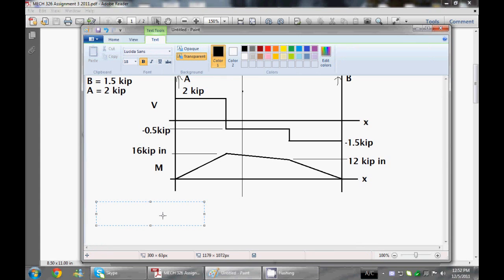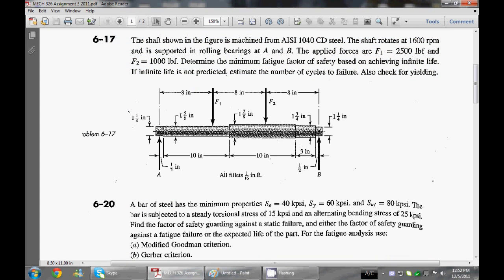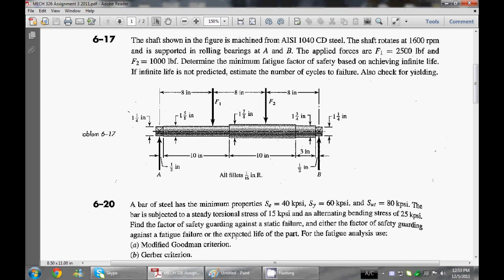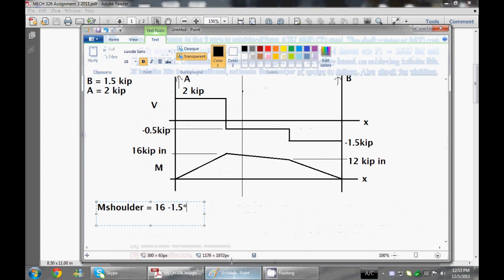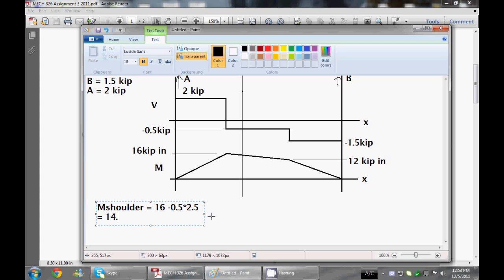Let's run up an equation to figure out what it is. Our moment at shoulder is going to equal 16 minus 0.5 times the distance from the force to the shoulder. The distance from the force to the reaction is 8, and to the shoulder is 10.5, so 10.5 minus 8 is 2.5 inches away. So 16 minus 0.5 times 2.5 gives 14.75 kip inches, which I suspected.